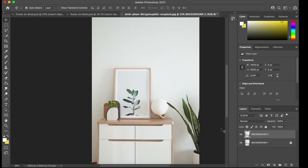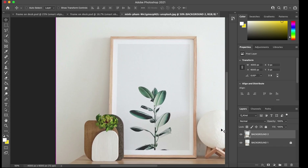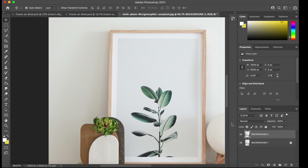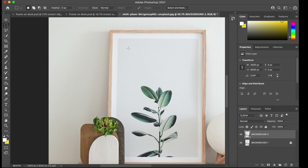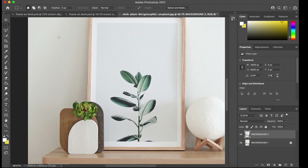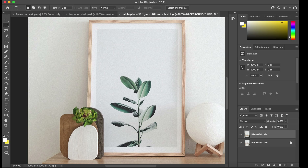The first technique I'm going to use is the rectangular marquee tool. This frame has two edges — the white border inside the frame and then the actual image itself. You can see these two distinct areas when you look closely at the frame.